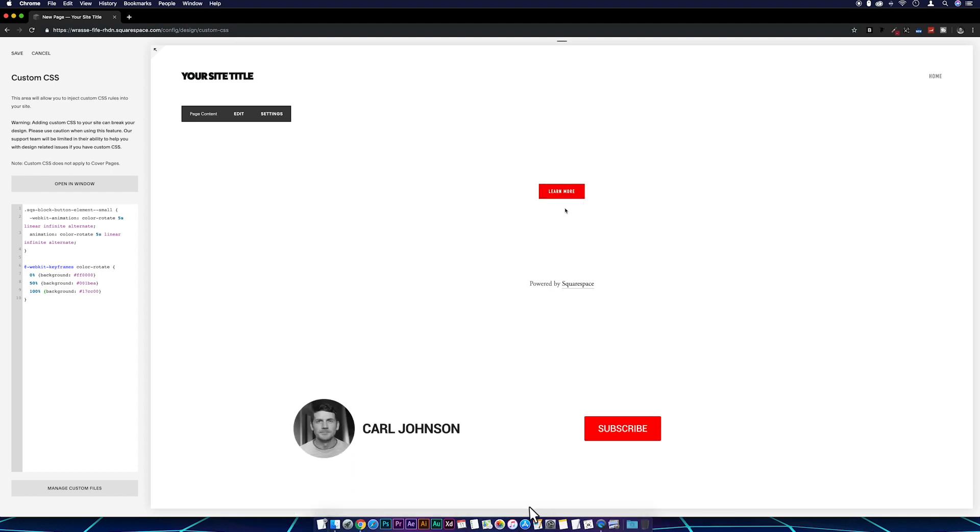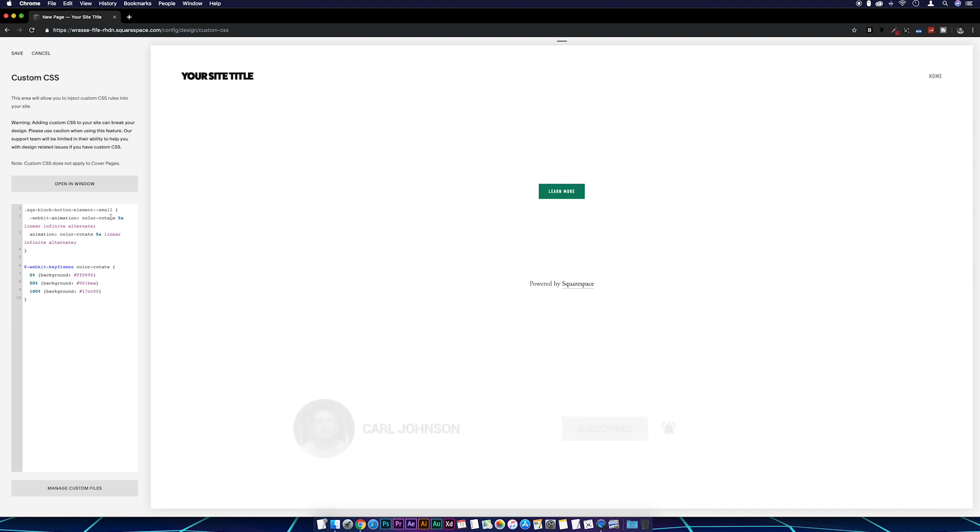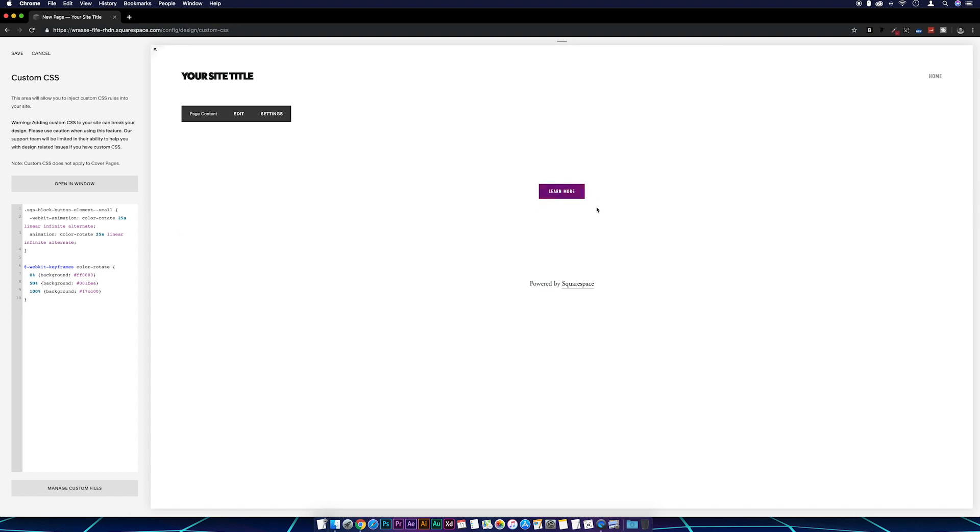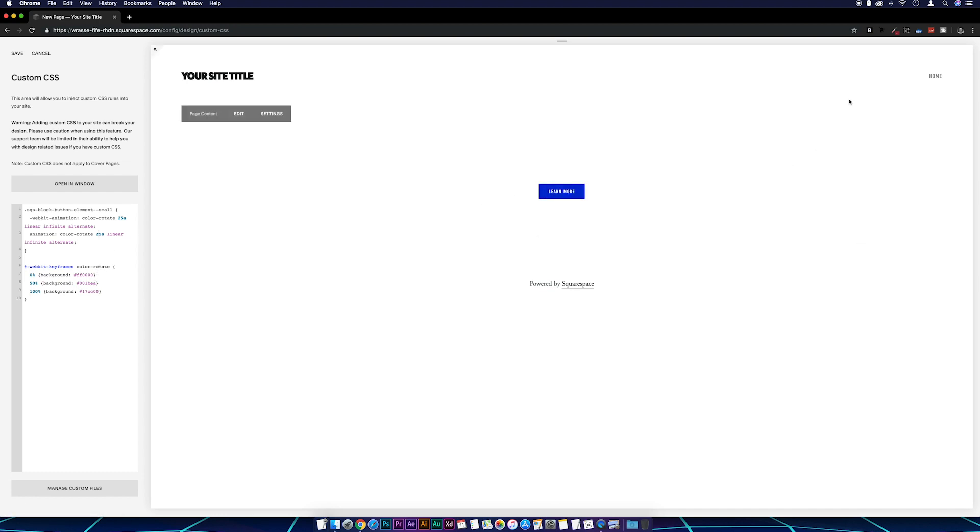So as I mentioned earlier in the video, we can adjust the speed of this by coming across to our 5s over on this line. So we can change this to whatever value you want to make it a lot more subtle. So let's go with 25 on each of these, and then you can see that it slowed the animation right down.